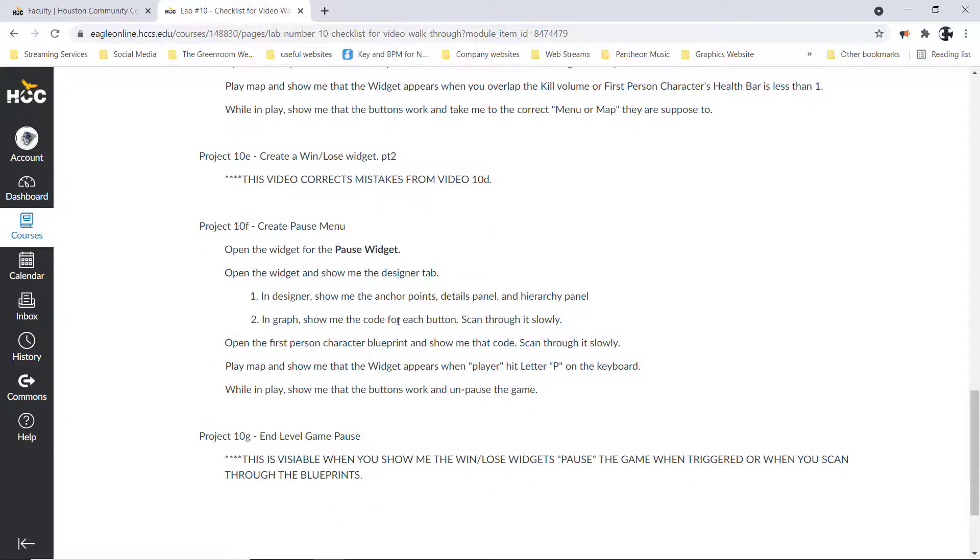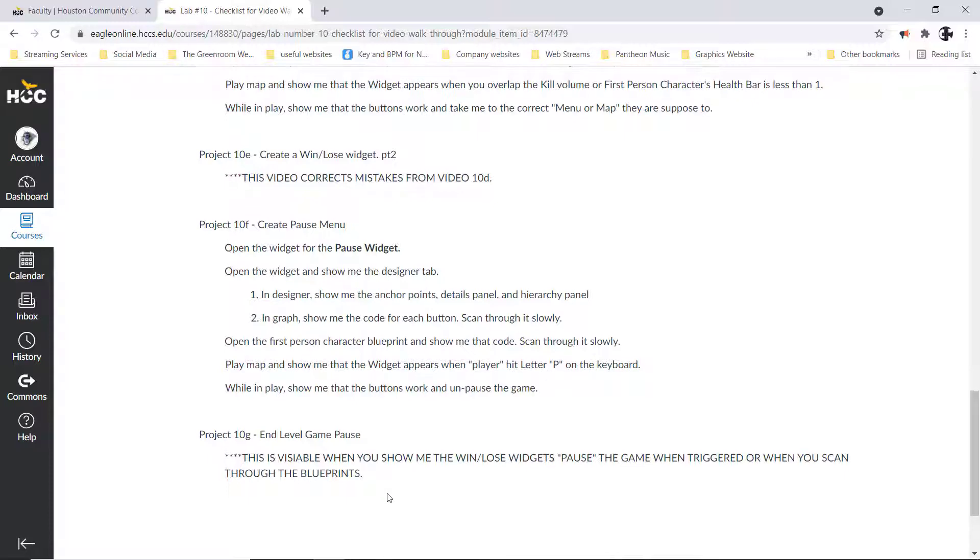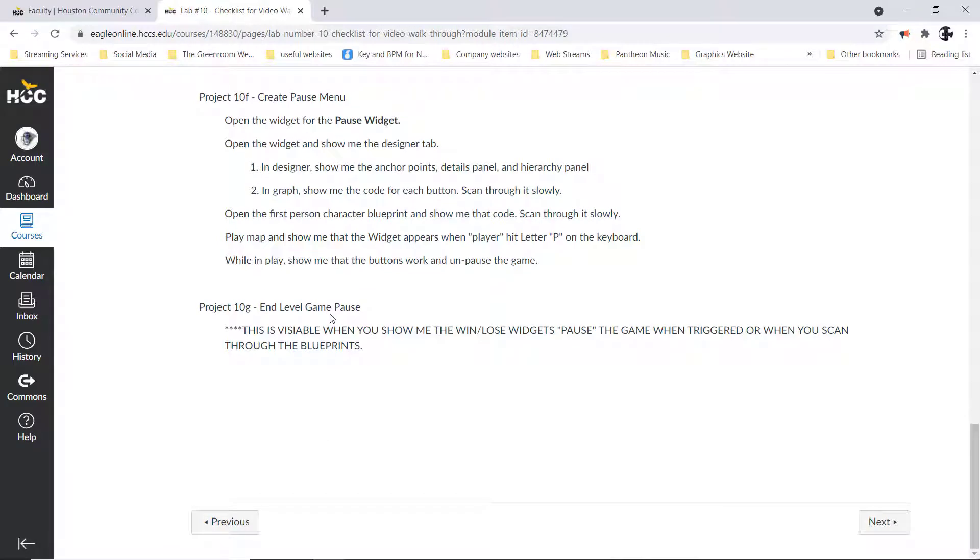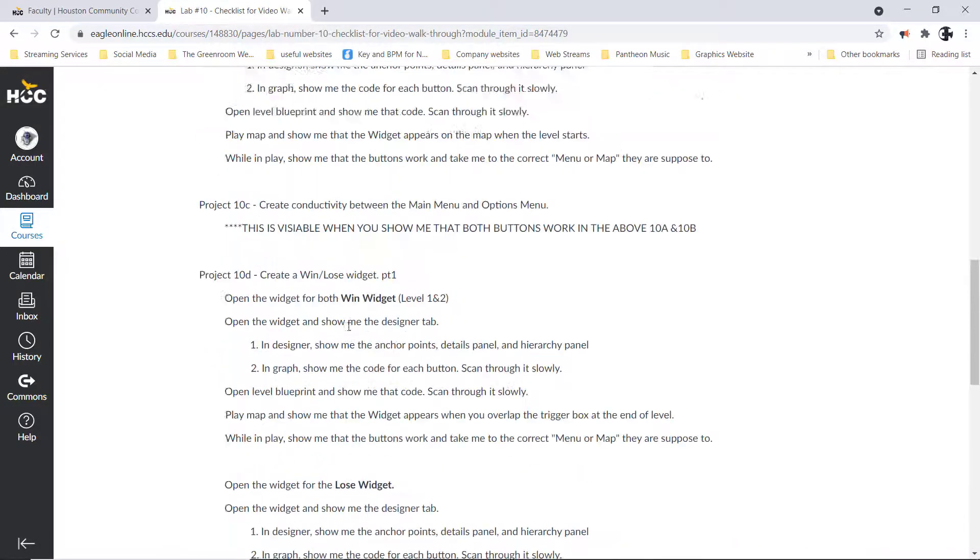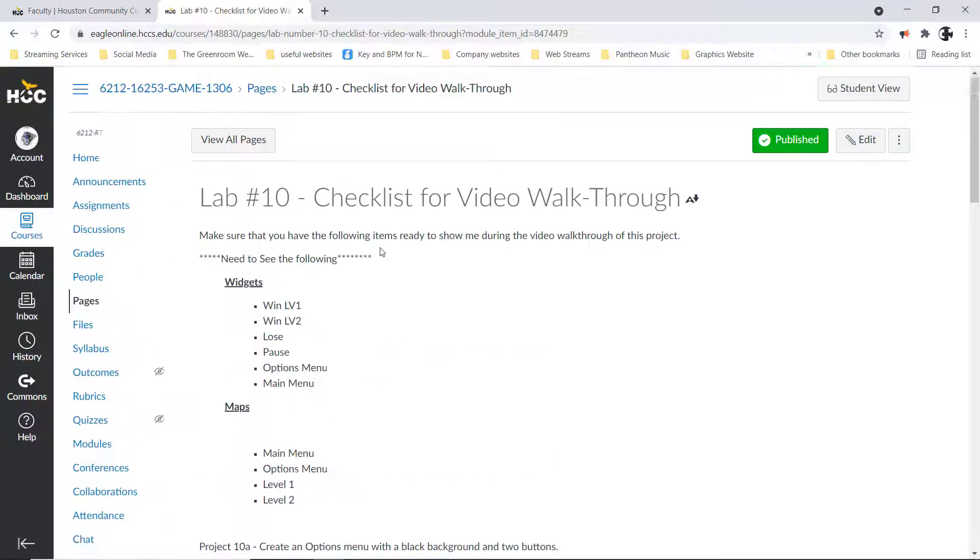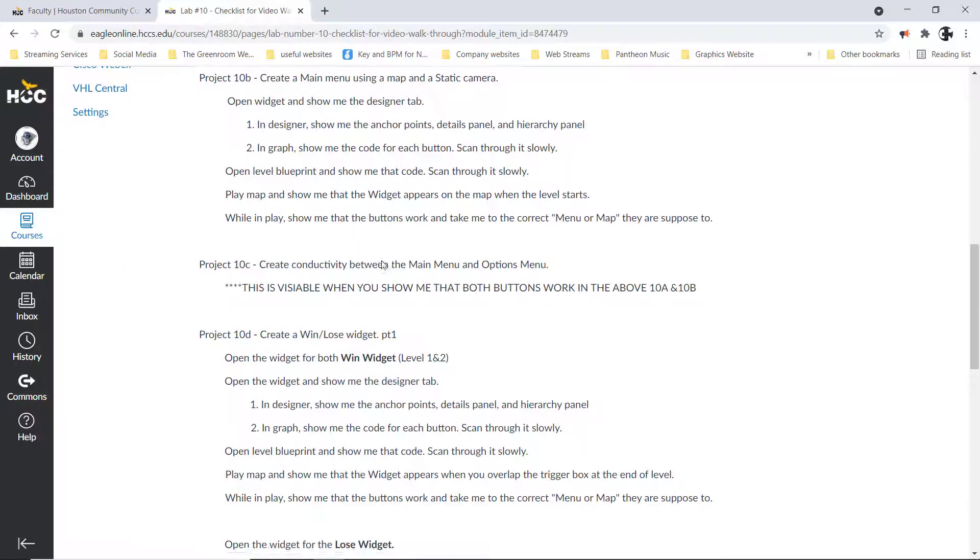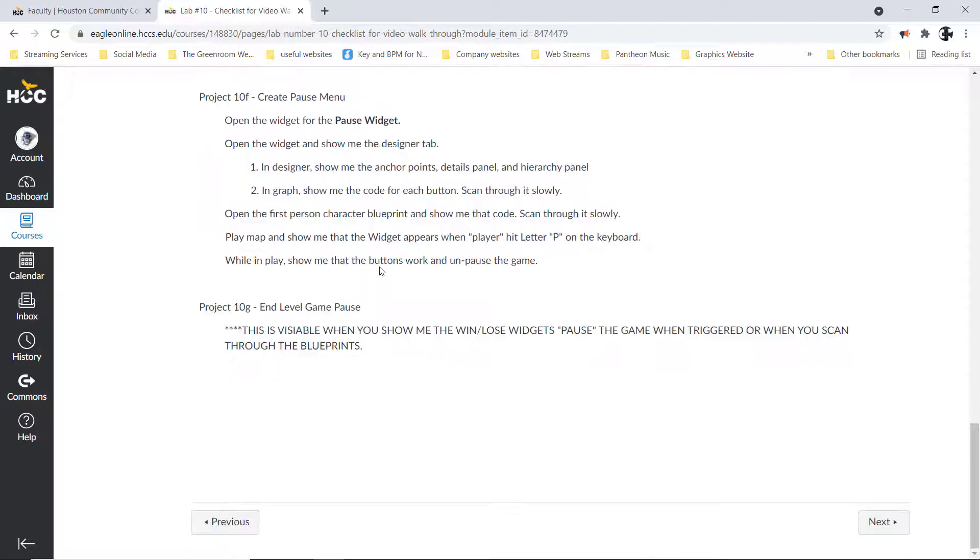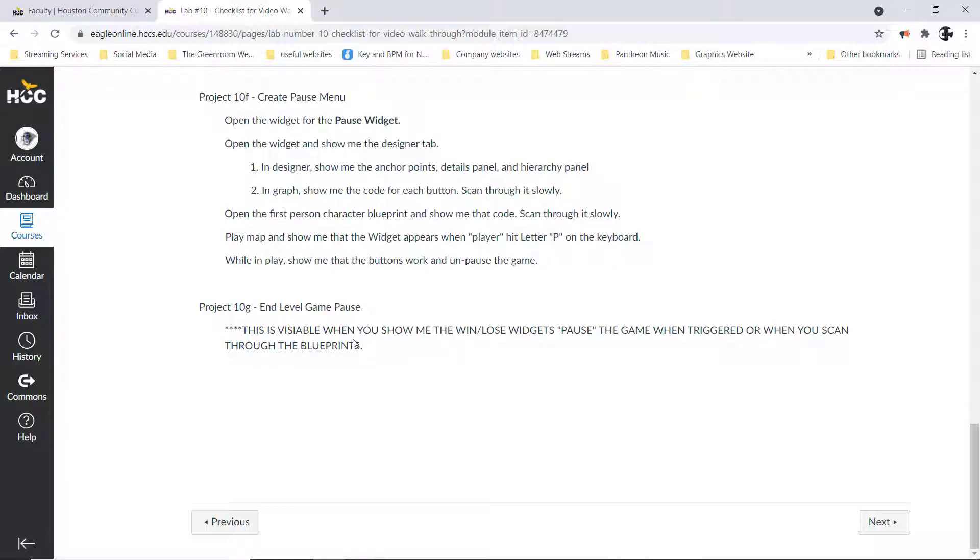From there, I'll need to see that obviously the win and the lose screens are working. Lab 10E was corrections that were made to the previous video because the video was starting to get too long, so anything that is here, which were the corrections to my mistakes, I'll see when these are working. From there we have the pause menu, so show me the pause menu, open up the widget, show me the designer, the graph, and then show me that this opens up when you hit the letter P on your keyboard and that both of the buttons work.